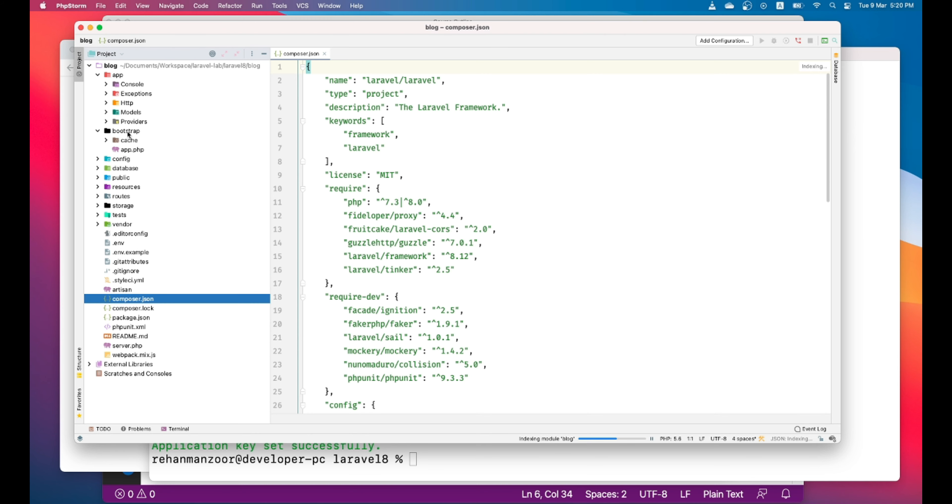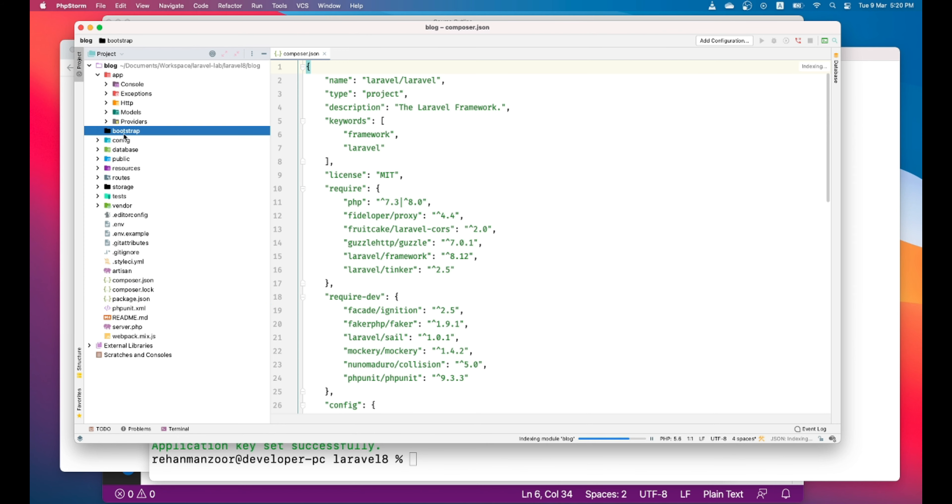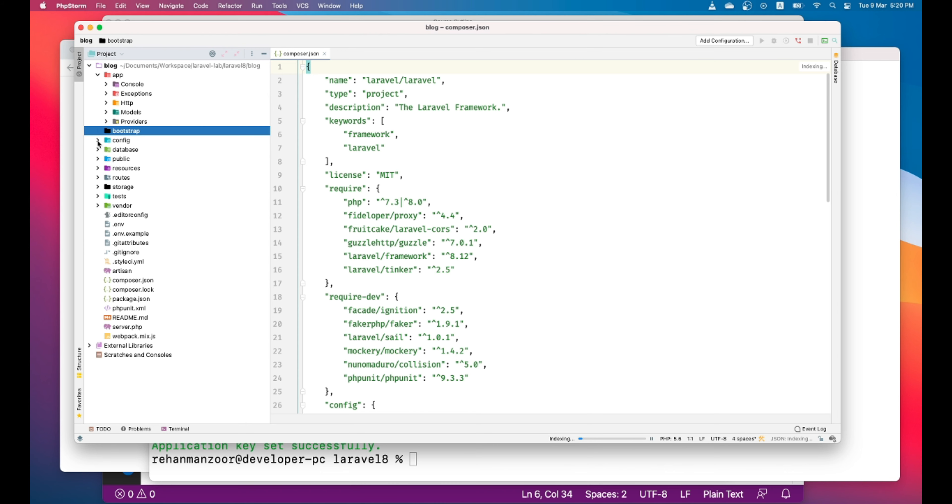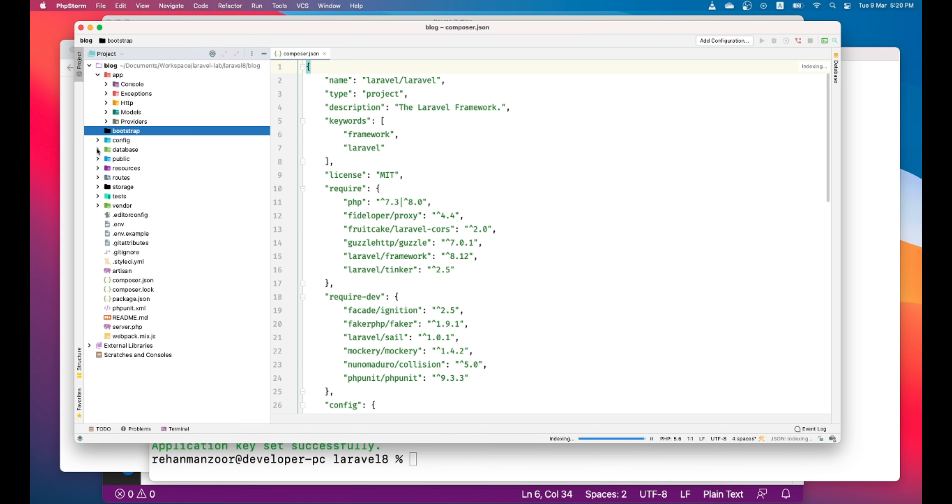And then this is the bootstrap folder. This is only app.php and cache.php. We will get to know that. This config folder actually contains all the configurations for all your services. And then this is the database folder which contains factories, migrations and seeders.